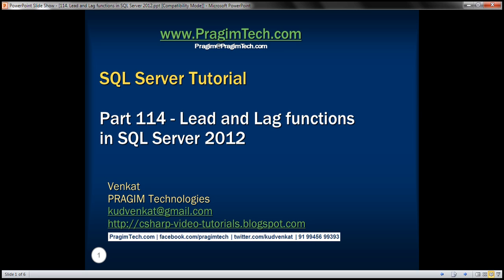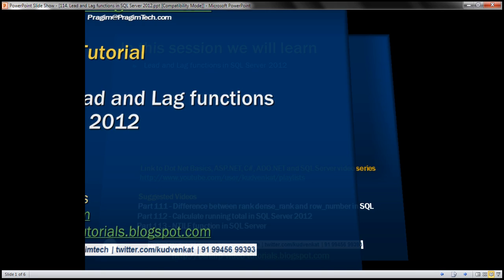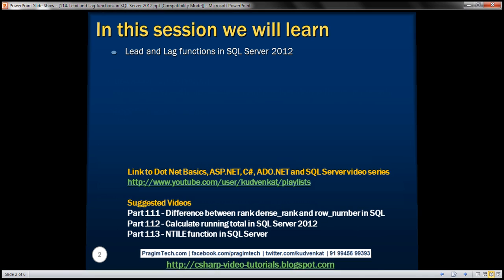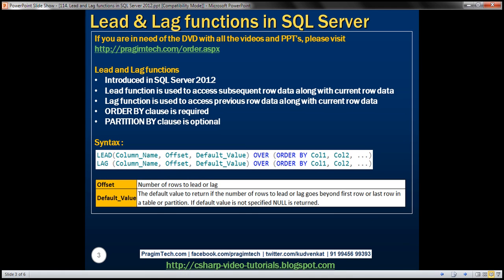This is part 114 of SQL Server tutorial. In this video, we'll discuss lead and lag functions in SQL Server. Both of these functions are introduced in SQL Server 2012.